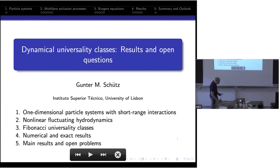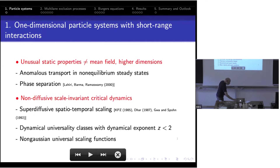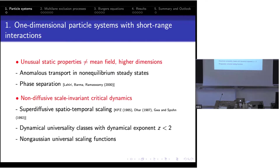Why do we talk about one-dimensional systems with short-range interactions? We all know that they have unusual properties both statically and dynamically. For instance, static properties are different from what mean field theory would predict in higher dimensions. You get anomalous transport and non-equilibrium steady states; you can even get phase separation even though you have short-range interactions, which would not normally happen in equilibrium in one dimension.